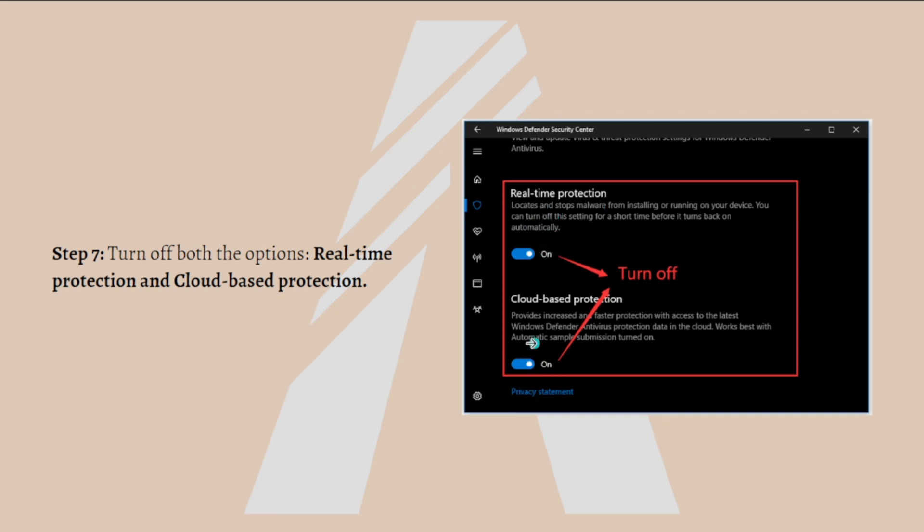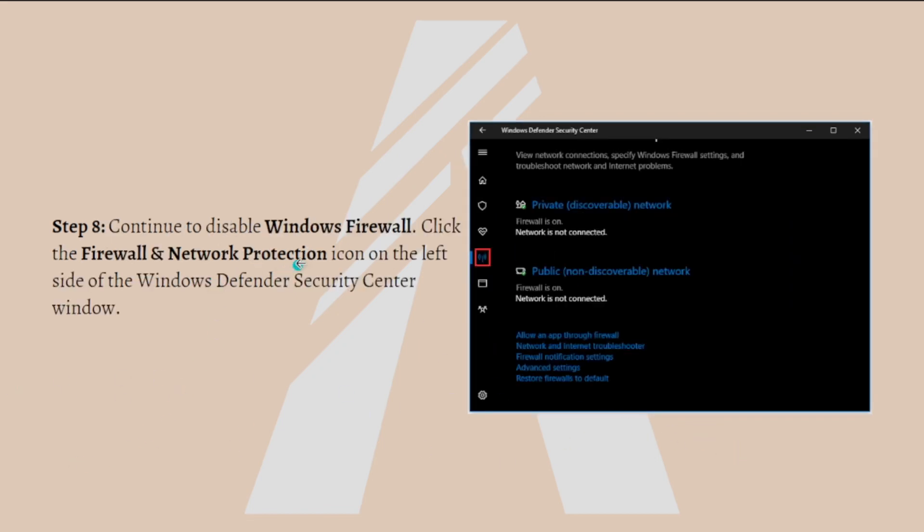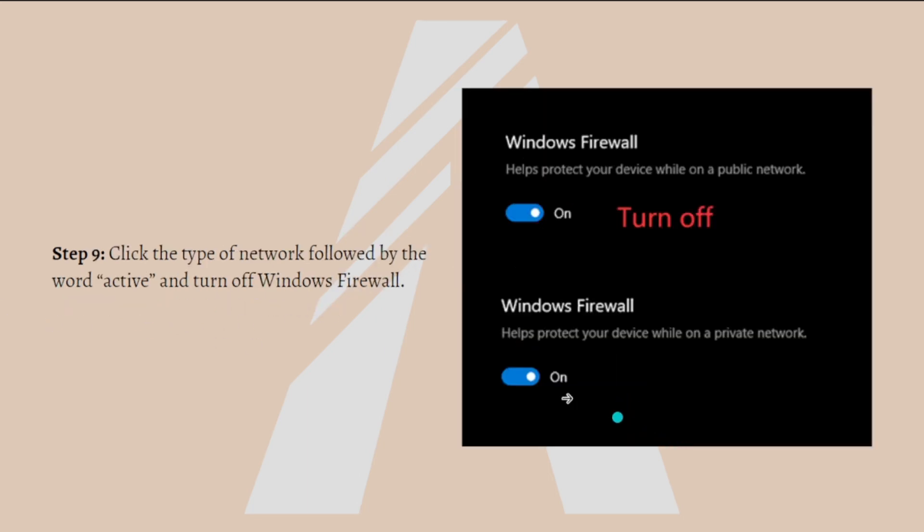You can turn both of these off and then continue to disable Windows Firewall. Click the Firewall and Network Protection icon on the left side of the Windows Defender Security Center window. Lastly, click the type of network followed by the word active and turn off Windows Firewall as shown in this picture.